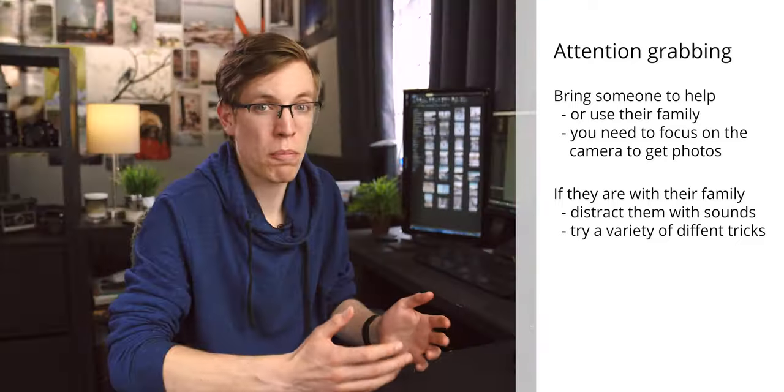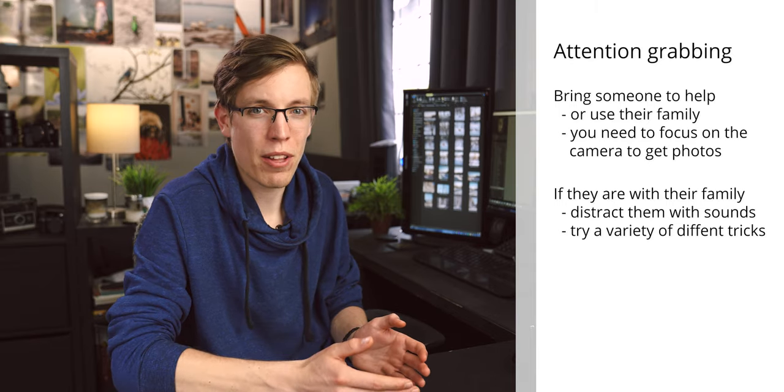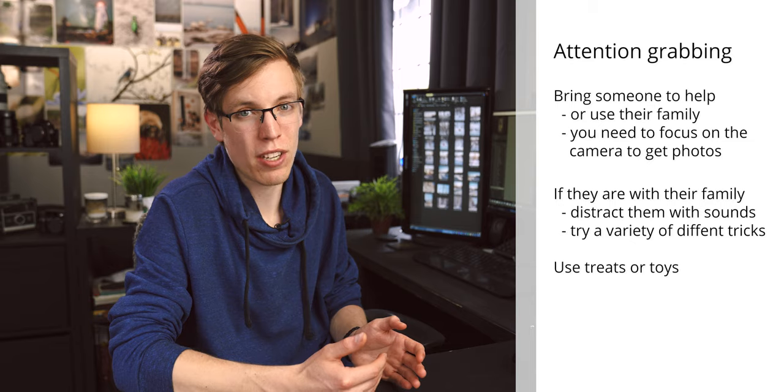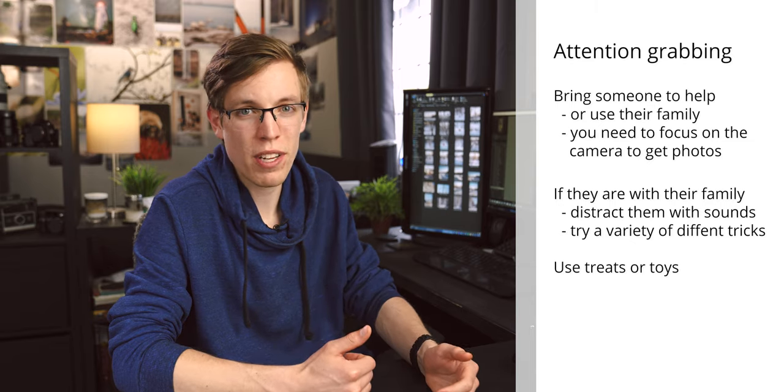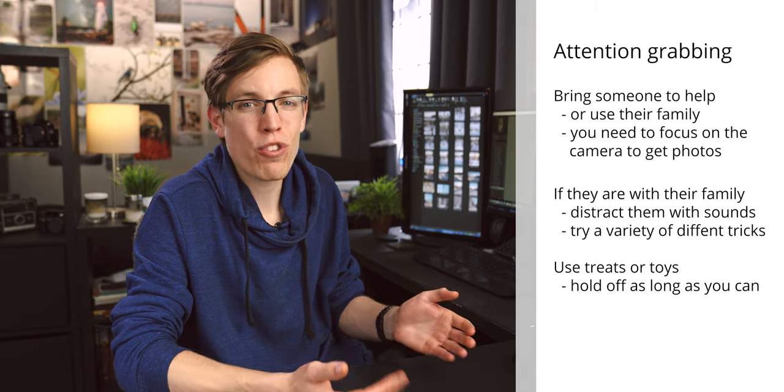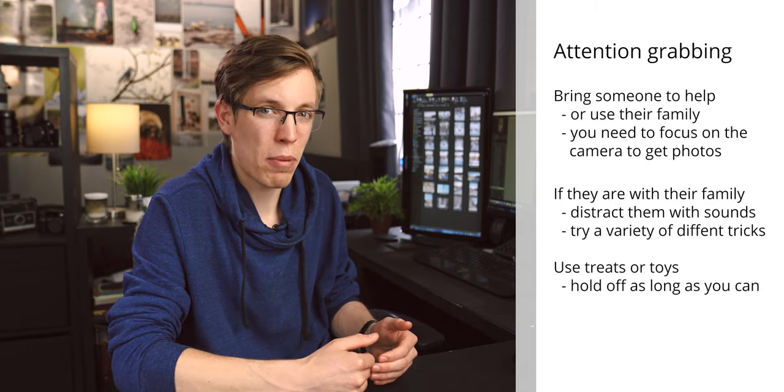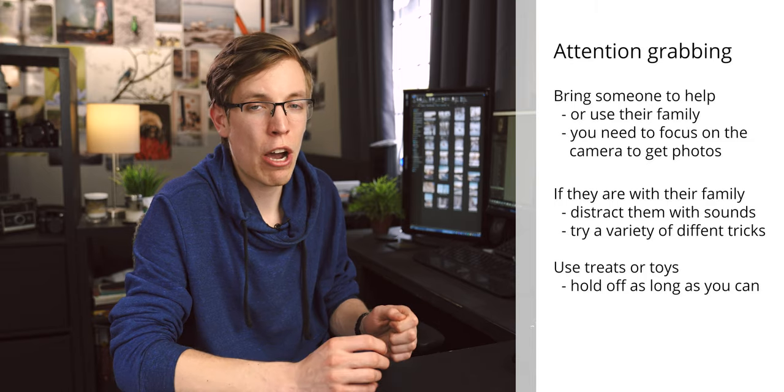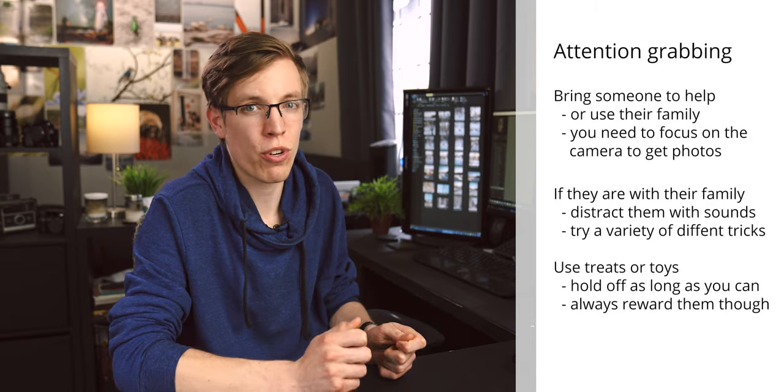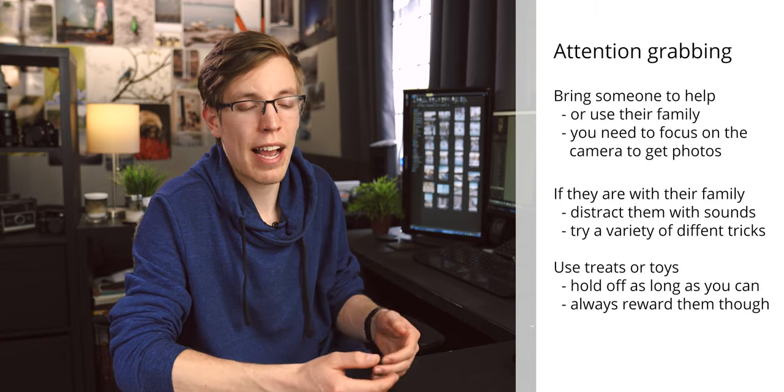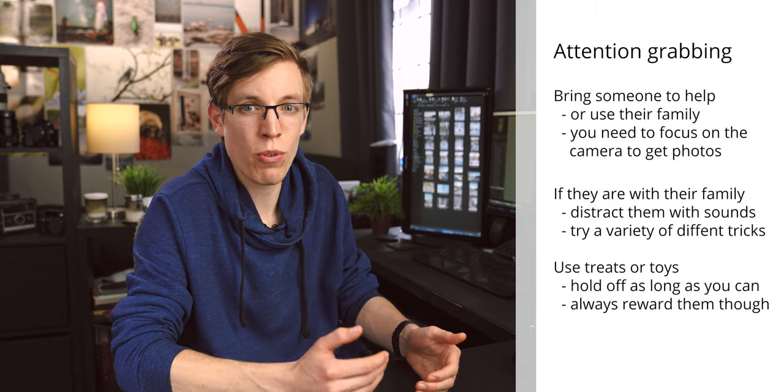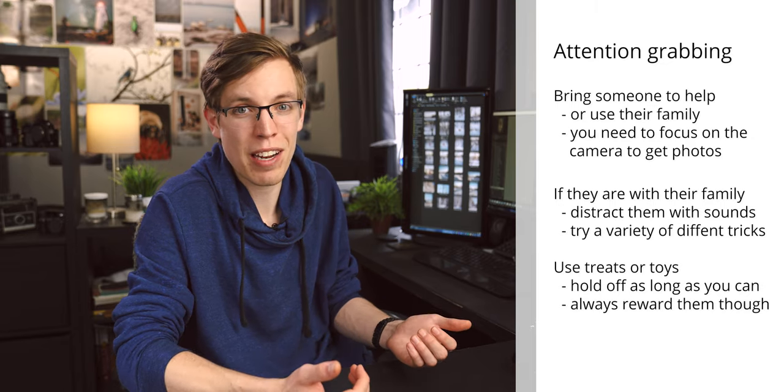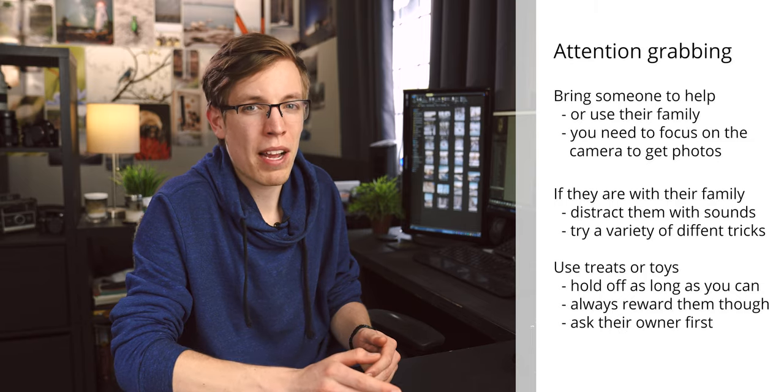Inevitably though, at some point in the shoot you're going to have to end up bribing the dog, whether this is through their favorite toy or a treat. You're going to have to give them something. I always try and hold off on doing this as late as possible in the shoot just because it can in itself become a distraction. However, I always try and make sure I give the dog a reward for taking photos with me just because I want to build up a positive association between photos and the dog so that they're eager to take photos next time.